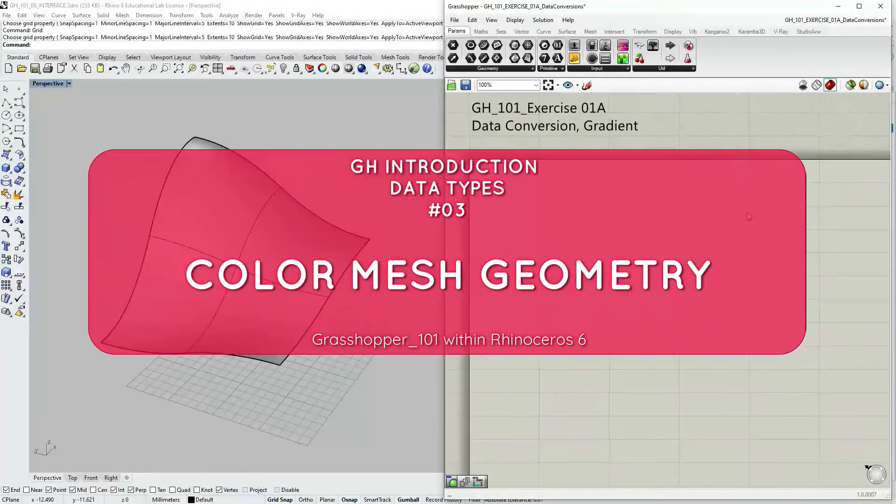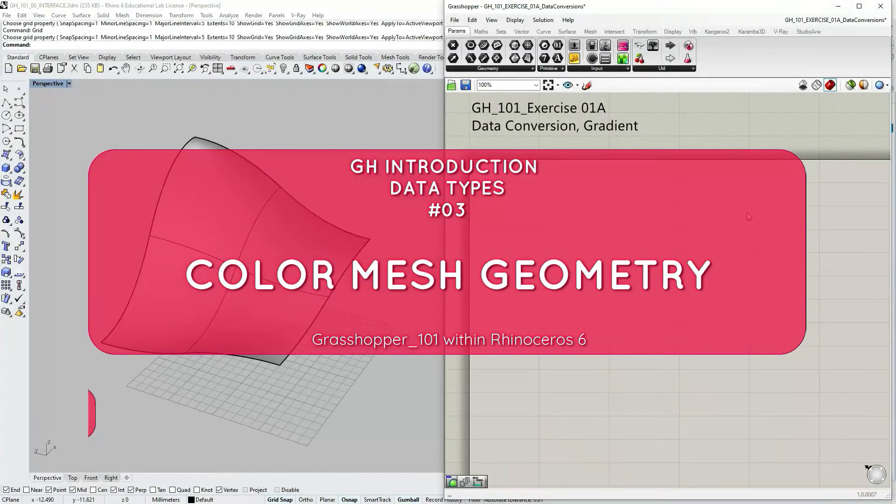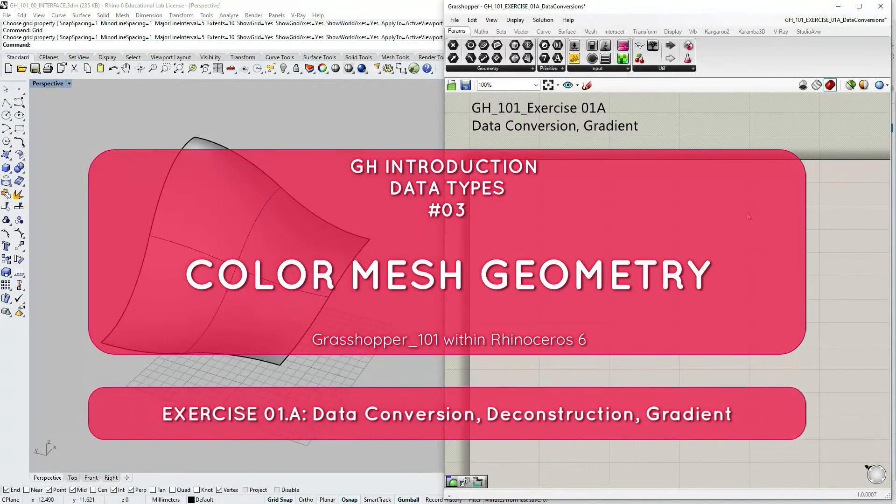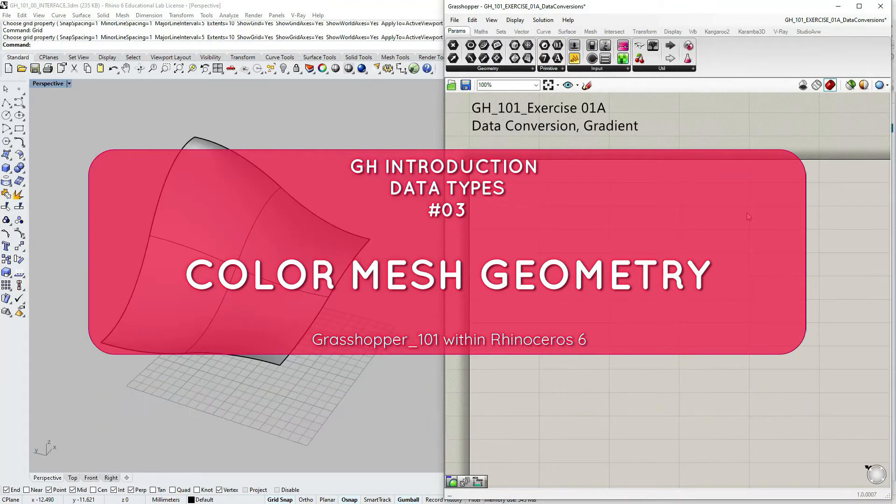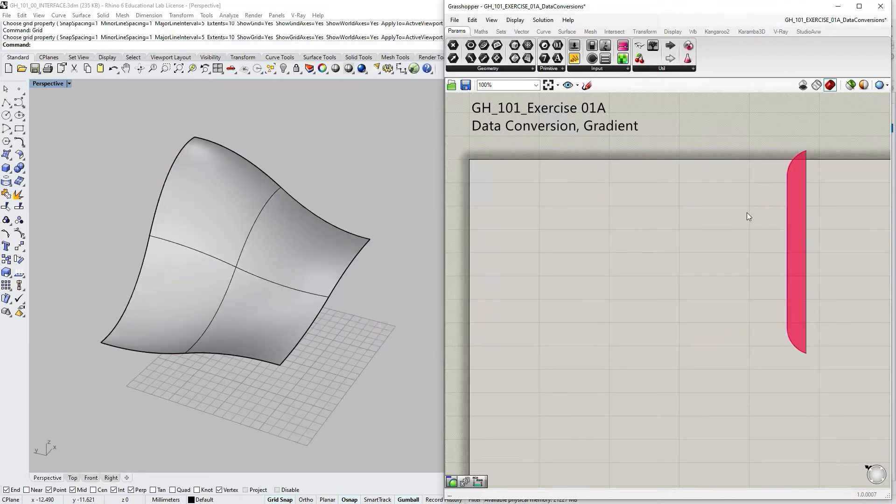In this tutorial we're going to do a quick exercise. We're going to create a definition applying concepts of constructing and deconstructing data in Grasshopper.